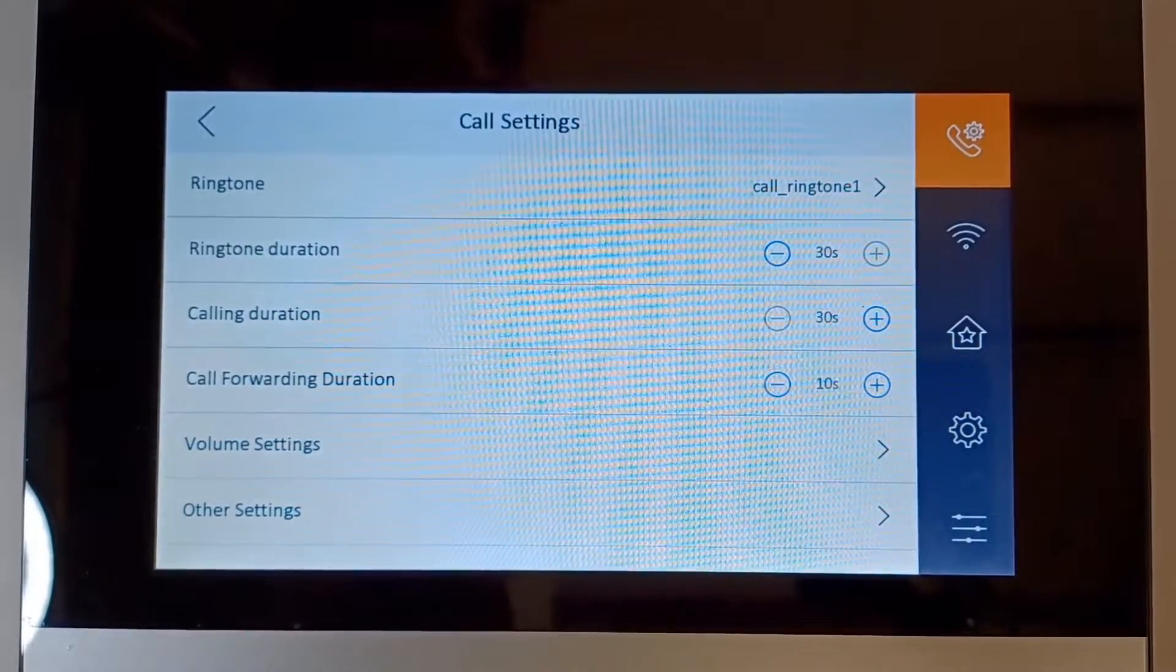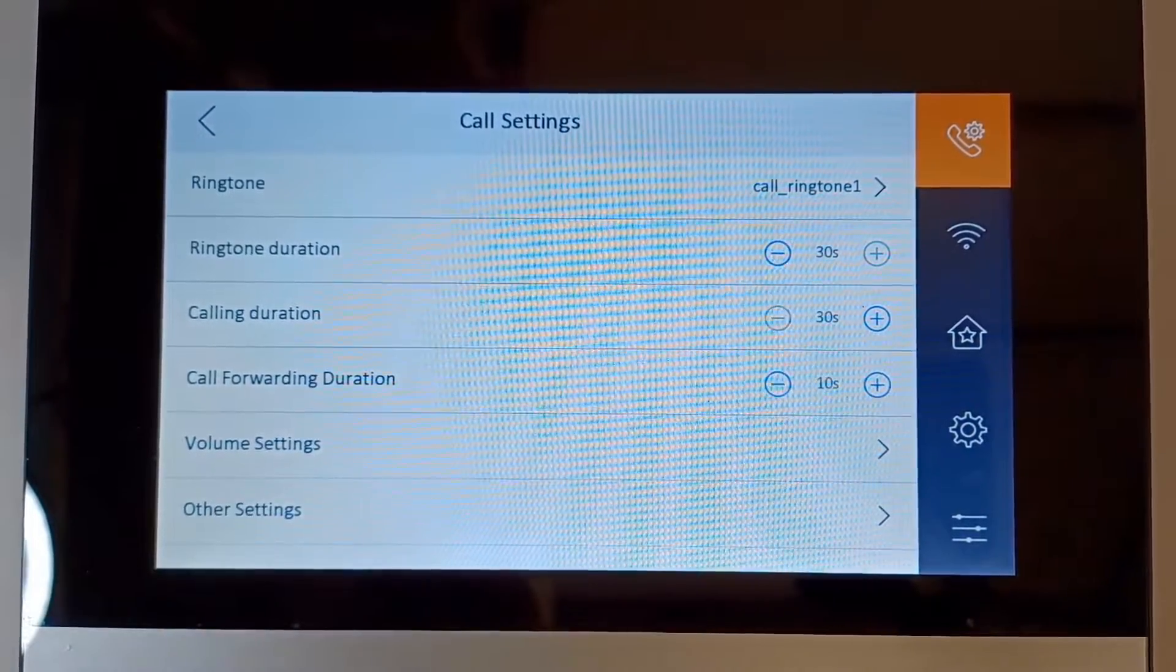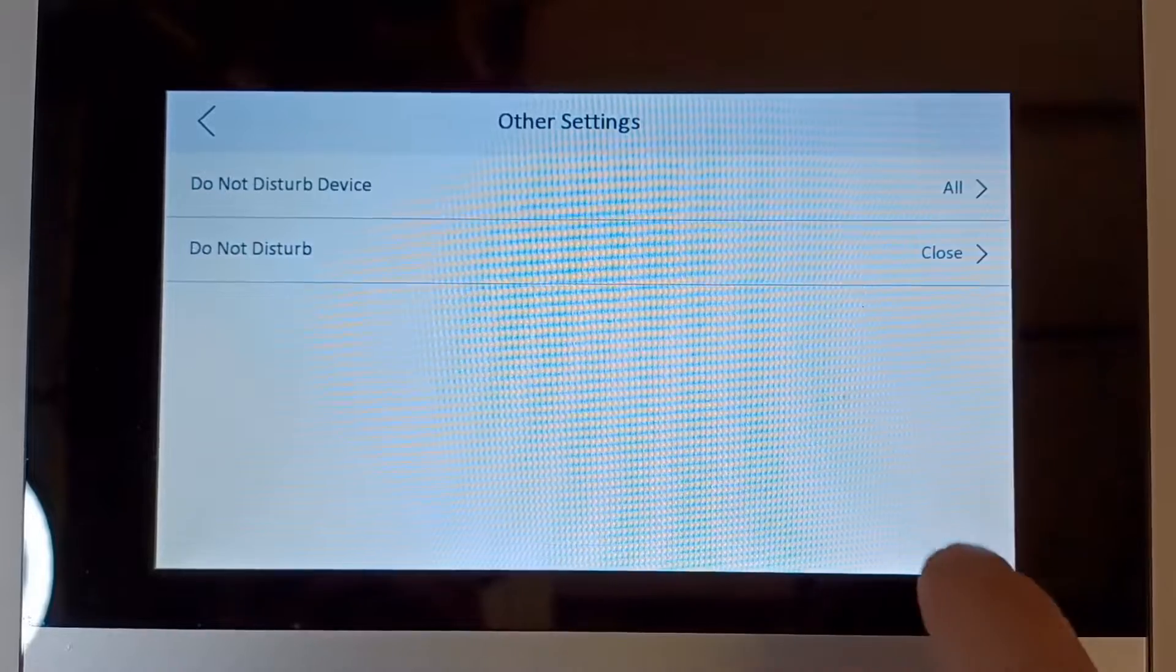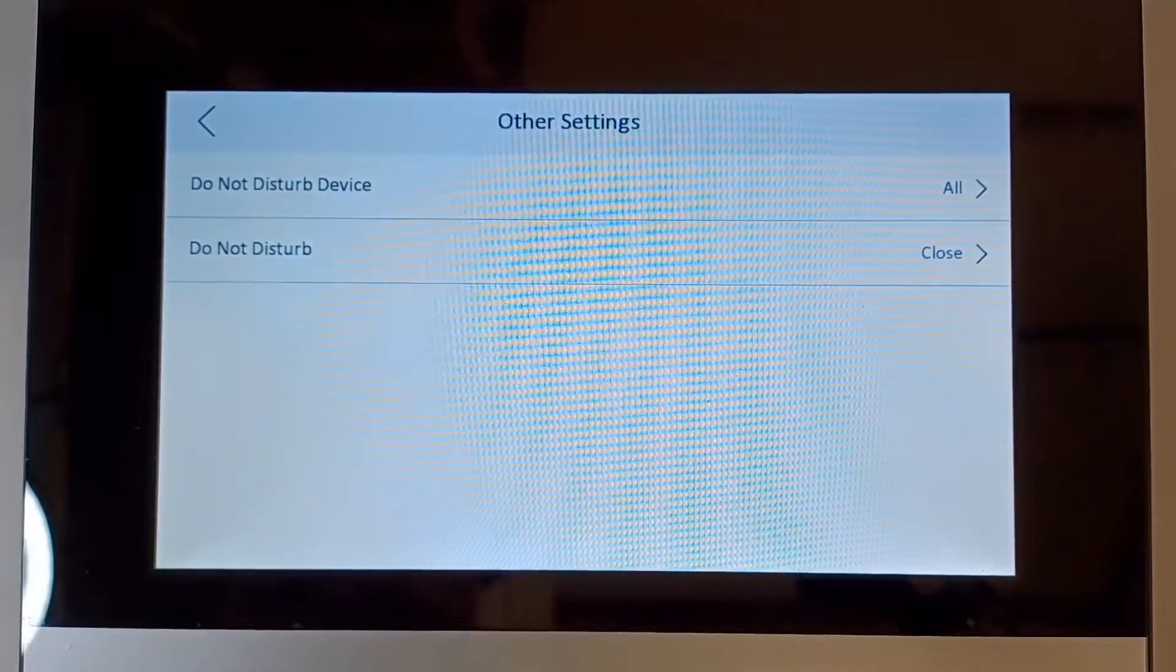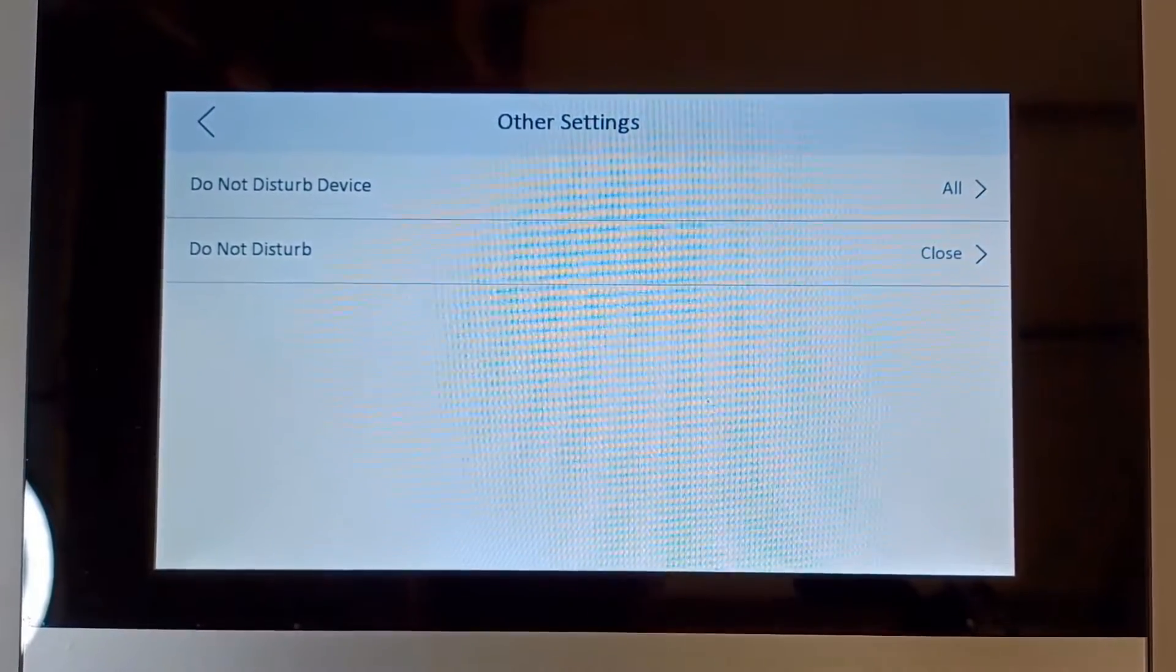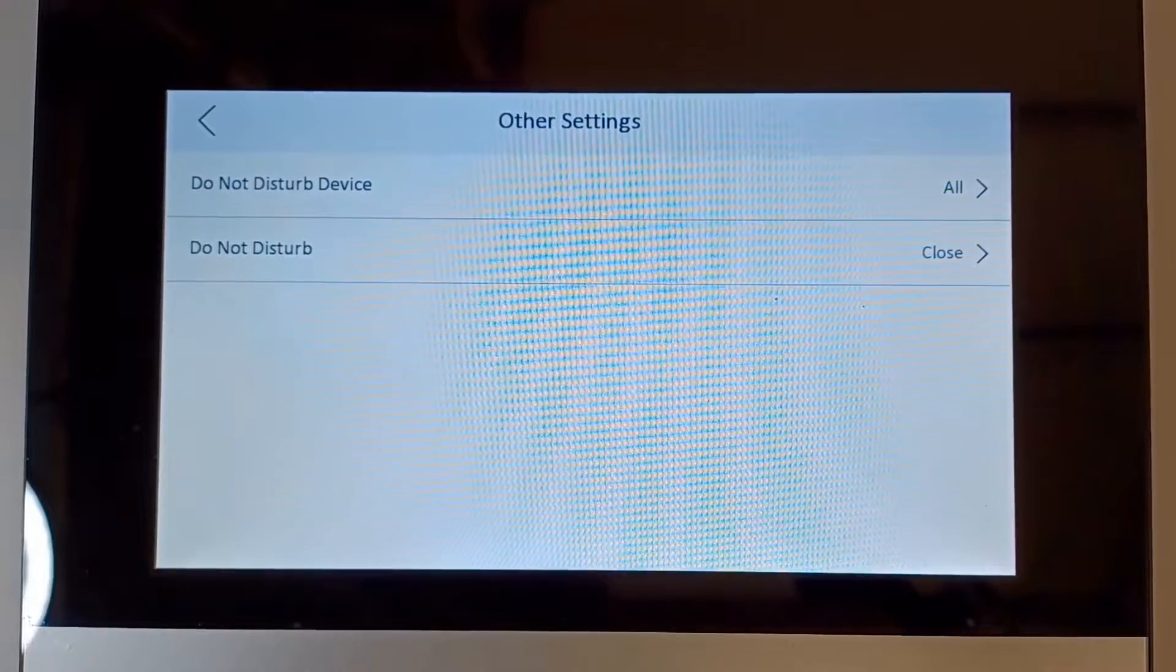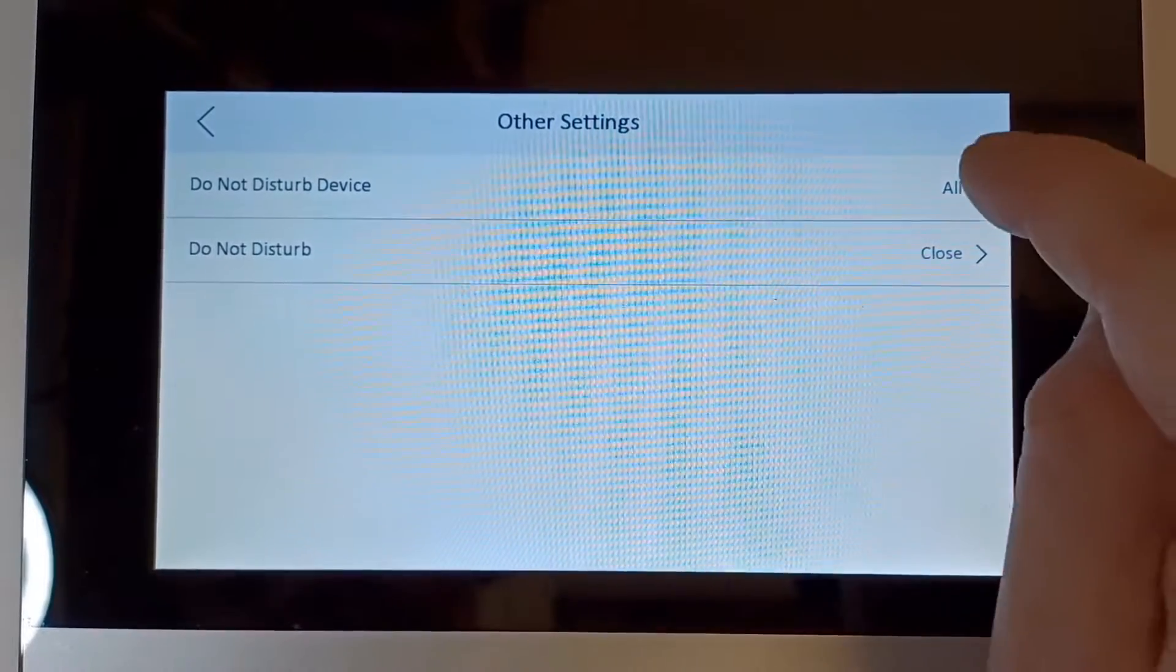Okay, first of all, let's show you where to go. You click settings and then go to other settings. We've got two things here: do not disturb device and do not disturb. The device option means...